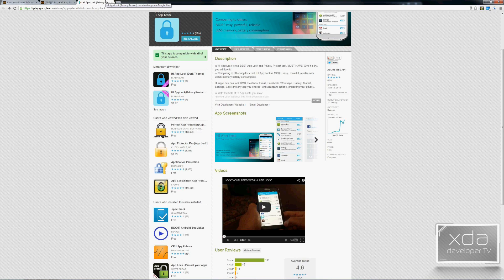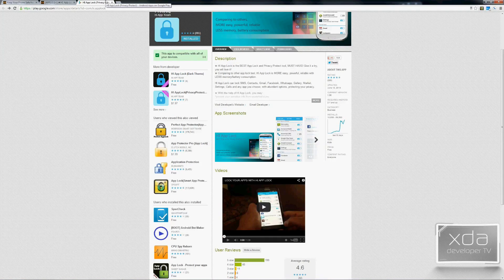The version of the application we're previewing today is the free version. It's sized at 638 kilobytes, it's free, supports Android 2.1 and up, and the current running version is 1.6 in the Google Play Store.